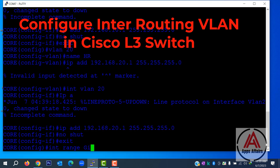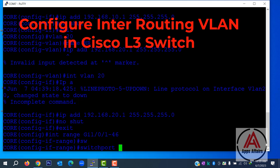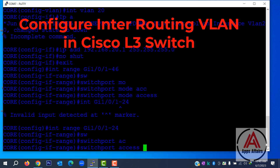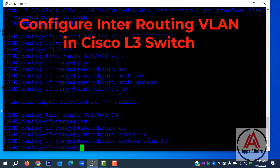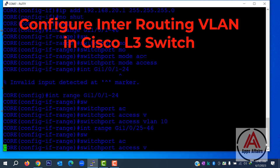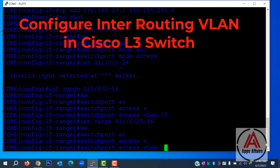Now we assign interfaces to VLAN 10. For that, we enter interface range 1 to 24. We declare these interfaces as access ports, assigned to VLAN 10. Now we enter interface range 25 to 46 and declare these interfaces as access ports for VLAN 20.